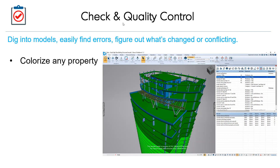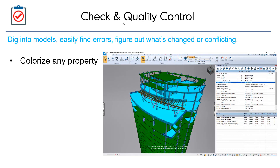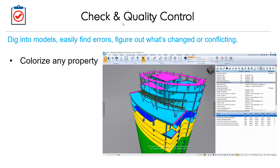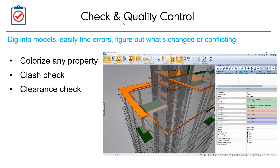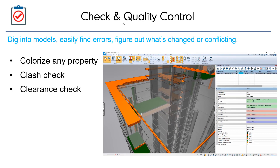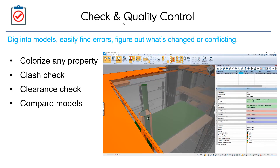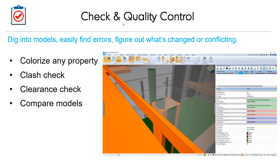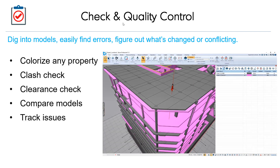Visicon is packed with smart tools to help check and quality control models. Configure validation rules to colorize any component property and pinpoint modeling inconsistencies. Run clash and clearance checks to develop better coordinated project models. Apply variance operations to compare models and highlight what's changed, no matter how nuanced.